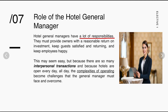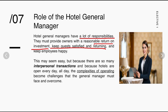General managers must provide owners with a reasonable return on investment. As the hotel continues to operate over time, we should be able to generate a good return on investment — meaning what was invested before is gradually recovered as the hotel earns more and potentially expands. The GM also keeps guests satisfied and returning. Even if the general manager does not always face guests directly, it is from the GM that the proper actions flow to keep guests satisfied and to keep them coming back because of the quality services provided.